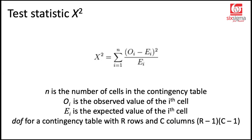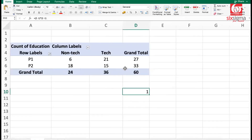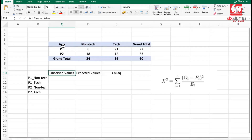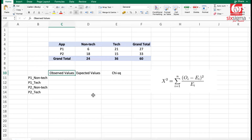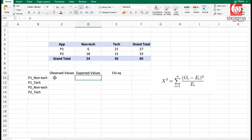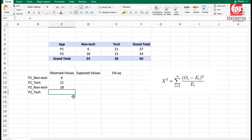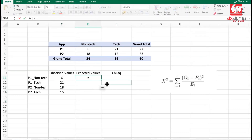Now let's start calculating the test statistic. The first step is to calculate row totals, column totals, and the grand total — since we used Excel pivots, we already have these. I have a separate worksheet where the same table has been copied. The next step is to calculate the expected frequency for each cell using the formula: row total × column total ÷ grand total. Let's list the observed values — P1 non-tech: 6, P1 tech: 21, P2 non-tech: 18, P2 tech: 15.